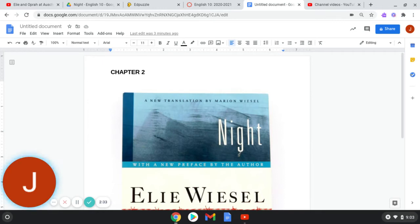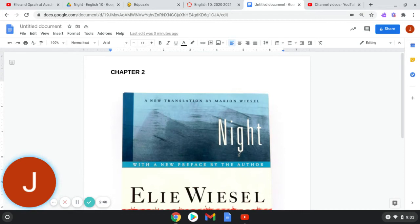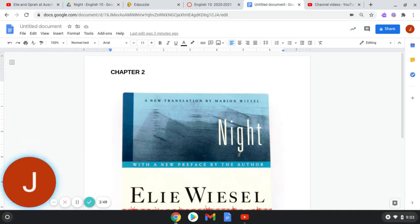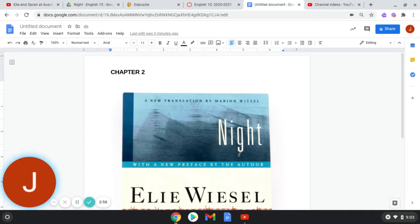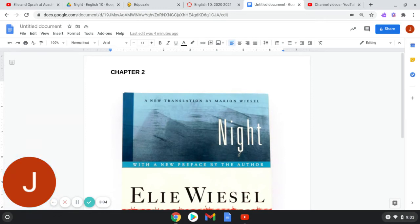Fire! I see a fire! I see a fire! There was a moment of panic. Who had screamed? It was Mrs. Schachter. Standing in the middle of the car, in the faint light filtering through the windows, she looked like a withered tree in a field of wheat. She was howling, pointing through the window. Look! Look at this fire! This terrible fire! Have mercy on me! Some pressed against the bars to see. There was nothing. Only the darkness of night. It took us a long time to recover from this harsh awakening. We were still trembling, and with every screech of the wheels, we felt the abyss opening beneath us.